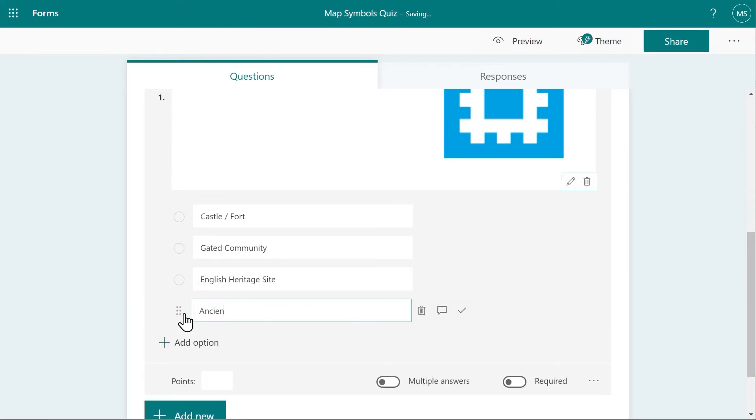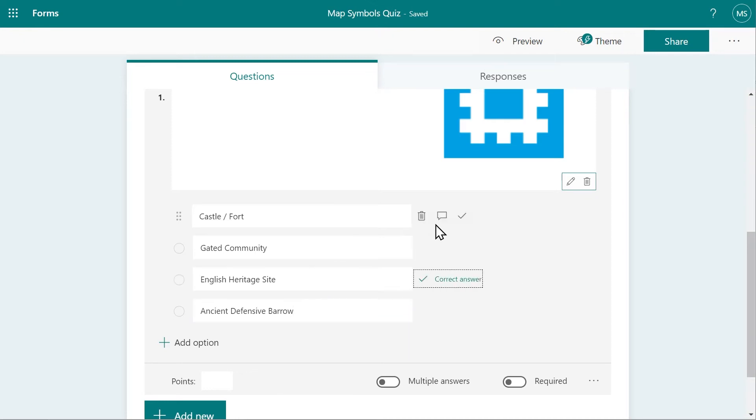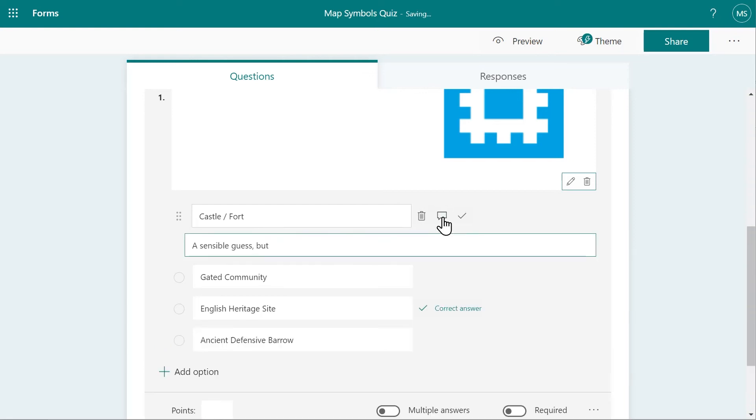Once your options are all completed, ascribe a correct answer to one of them so the test can self-mark. You can even put in comments to explain why an answer might be wrong for extra feedback.